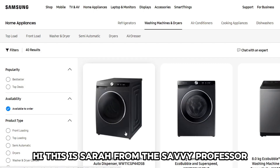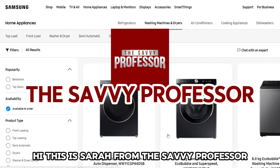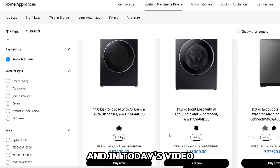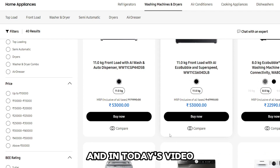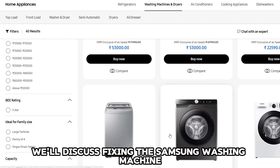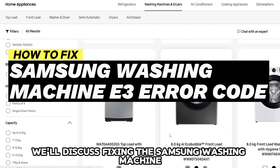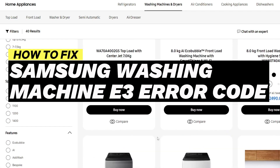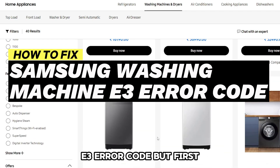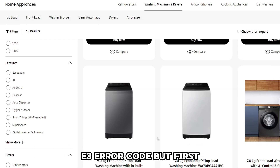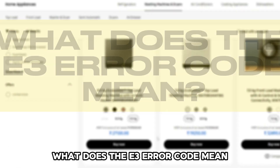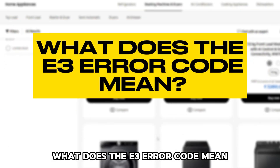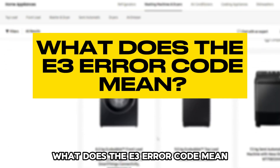Hi, this is Sarah from The Savvy Professor, and in today's video we'll discuss fixing the Samsung washing machine E3 error code. But first, what does the E3 error code mean?